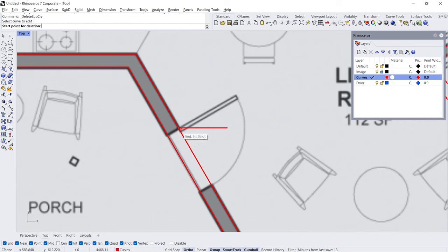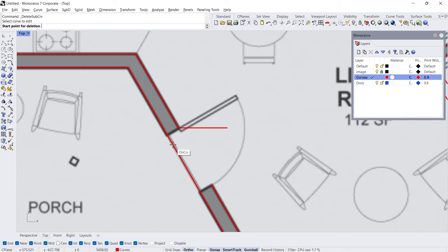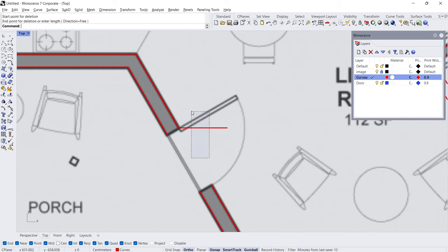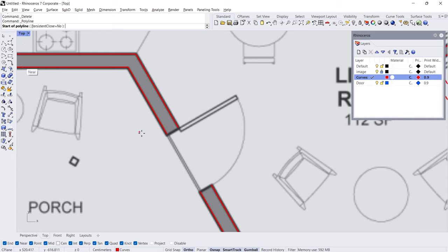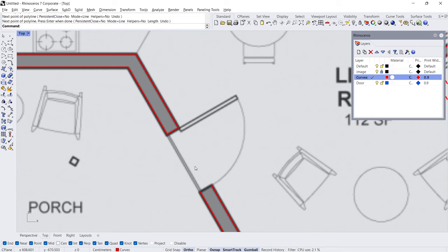Delete subcurve — click the curve, Start, 100 cm. Enter. Click the curve, Start, 100 cm. Delete. Polyline, Enter.